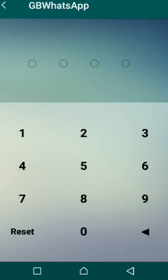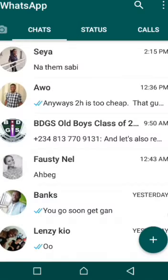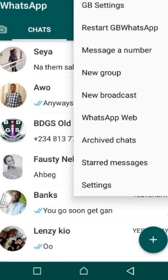Open your WhatsApp. My WhatsApp is already locked, so I need to enter my passcode. Once inside, go to the option button at the top right corner of your phone. Click it and you'll see GB Settings — that's where you'll find your numerous settings. Open it.